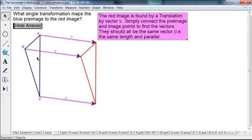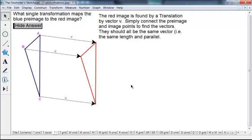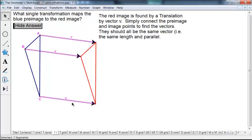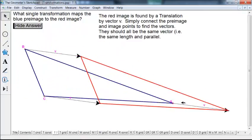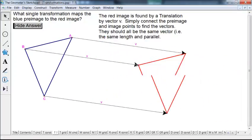One way to determine the transformation is to connect each pre-image point to its corresponding image point with a line segment. We get three line segments, and we notice they're all the same length and they're all parallel. If they're the same length and parallel, that's going to be a translation. The vector that defines the translation is any one of these three segments — that's a translation.